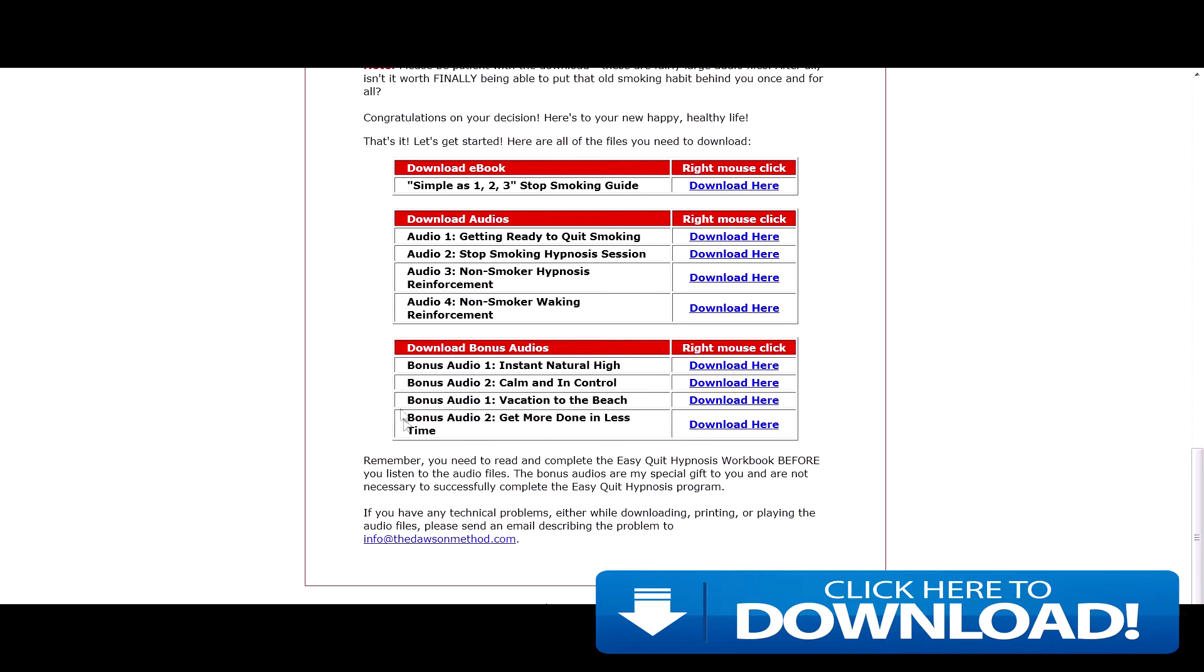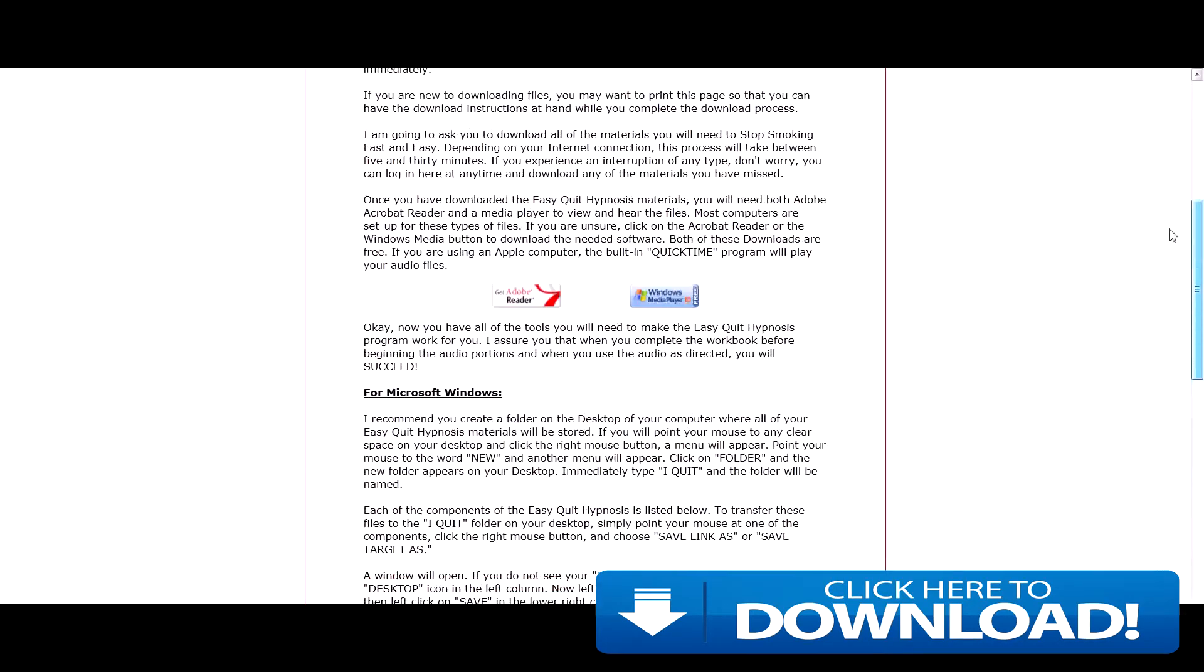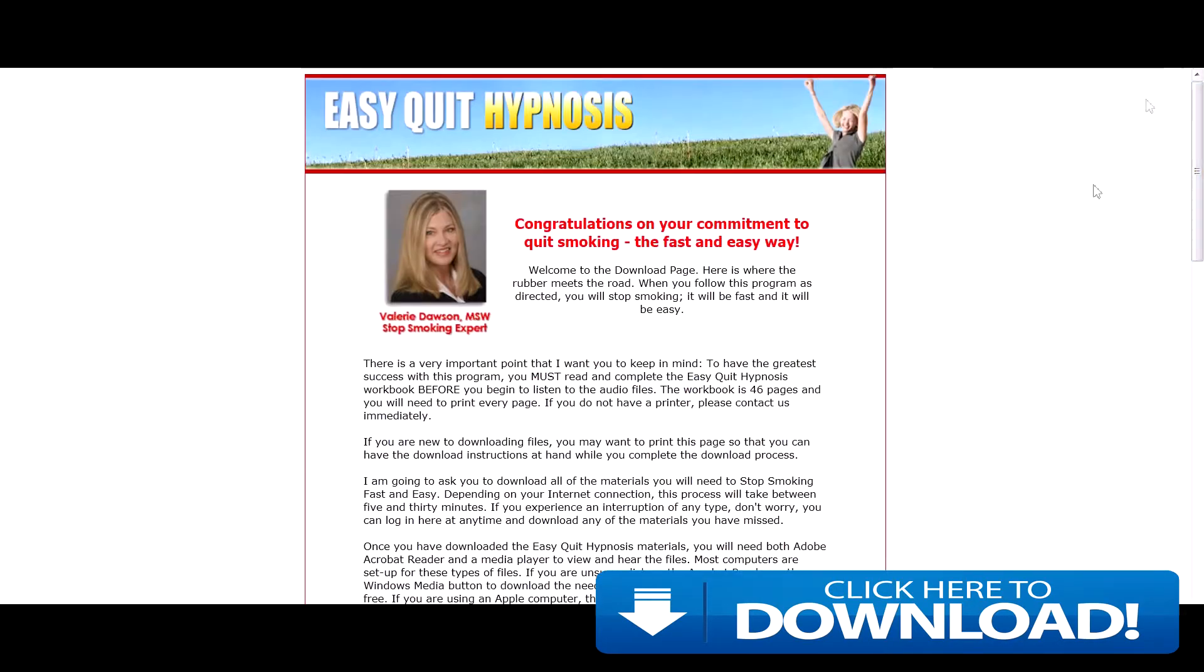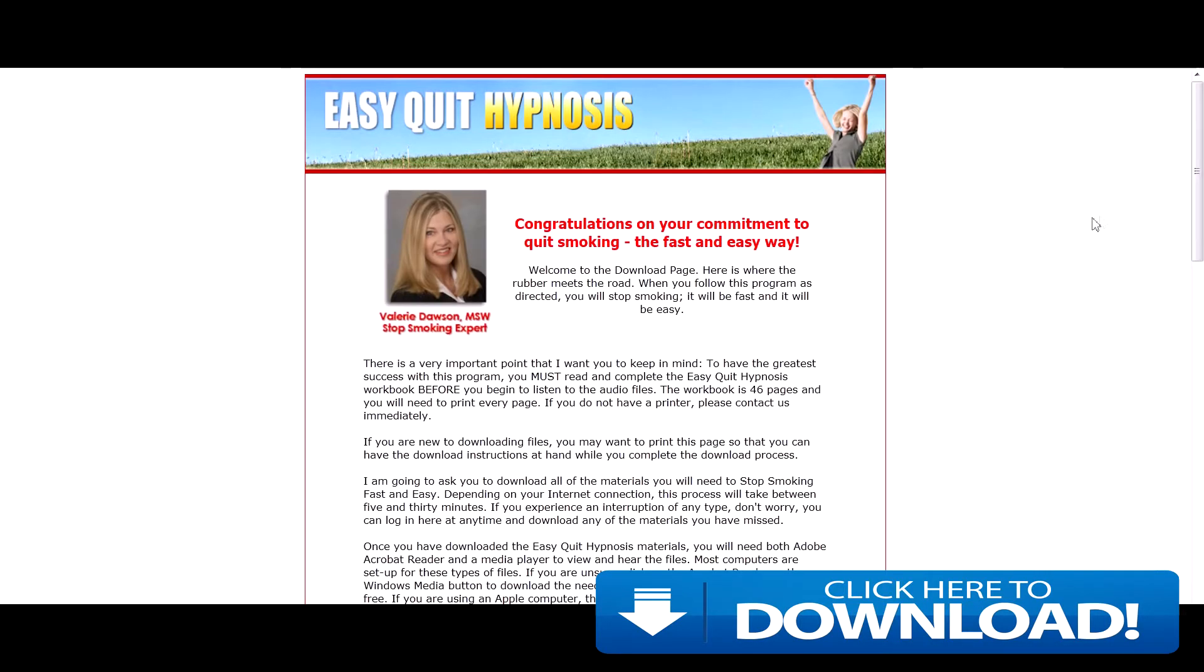I've found as well, not just for smoking, but there's a couple bonus downloads, audios like for instant high and calm and control. So just for everyday life, they'll also come in handy. I think for what you pay for this product, you get a real lot of value out of it.